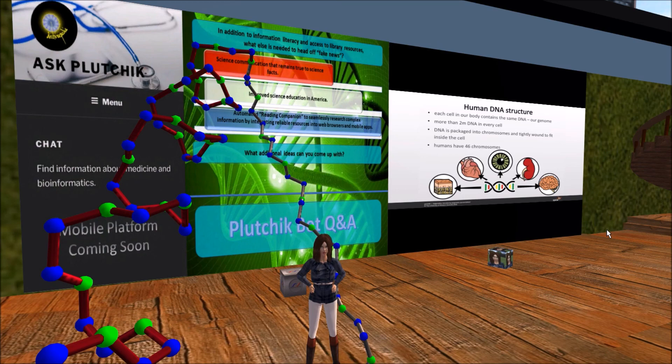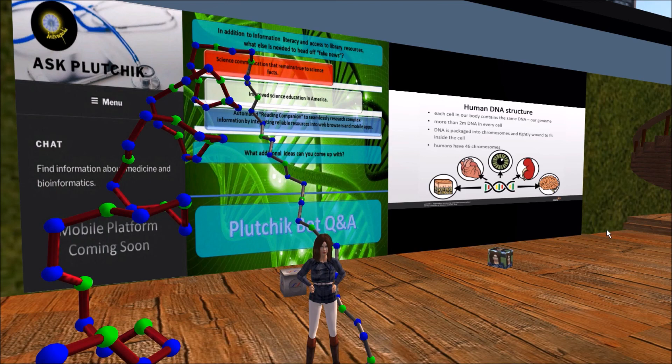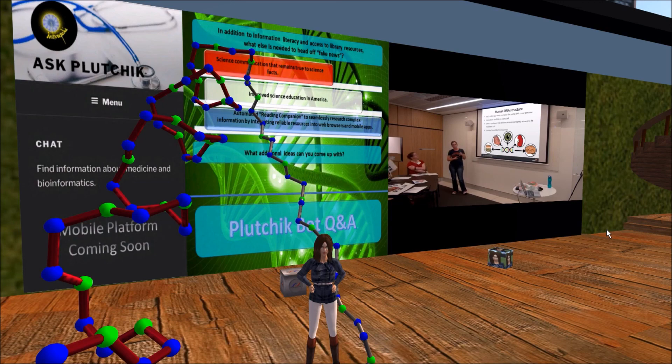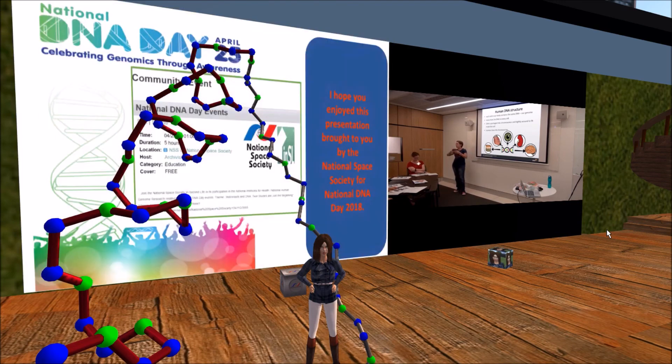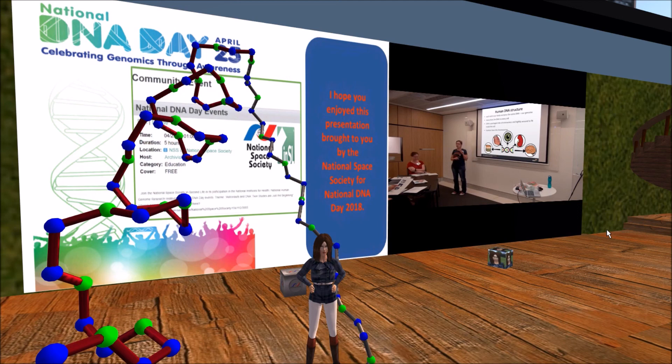Additional tools could also be created like an automated reading companion to seamlessly research complex information by integrating reliable resources into web browsers and mobile apps. Readers might then be able to quickly and easily check facts and definitions when complex ideas and unfamiliar terms are being described to them. Additionally, publications aimed at popular audiences are often oversimplified. Therefore, they might also benefit from guided direction to academic papers for additional insights and detailed explanations. To that end, Ask Plutchik is going to eventually evolve into a mobile web app following its development in Second Life. What other ideas can you come up with to help prevent fake news?